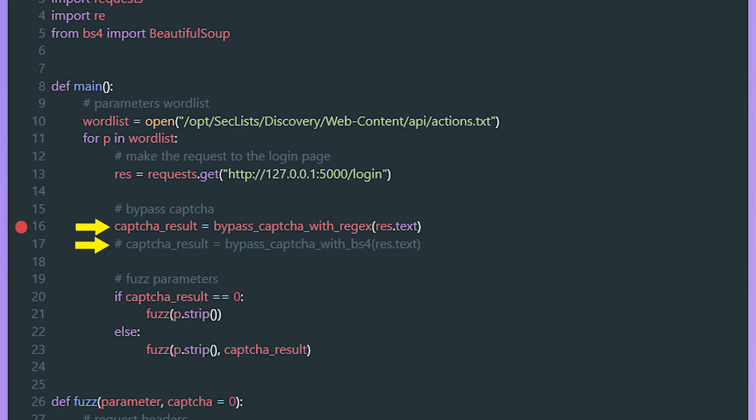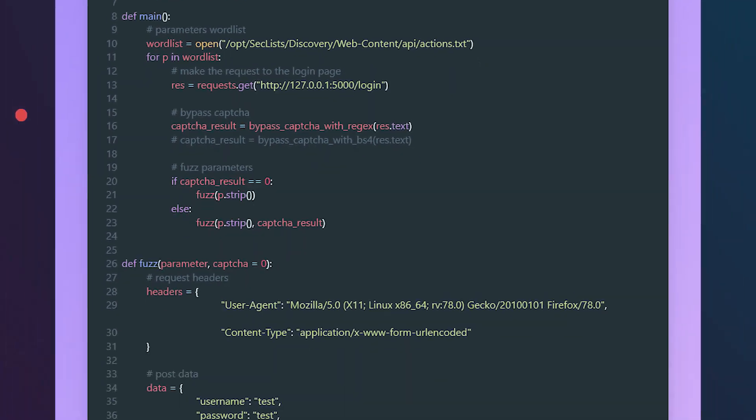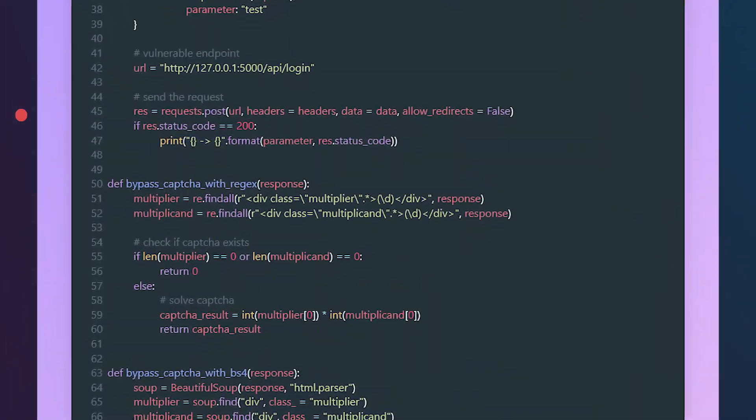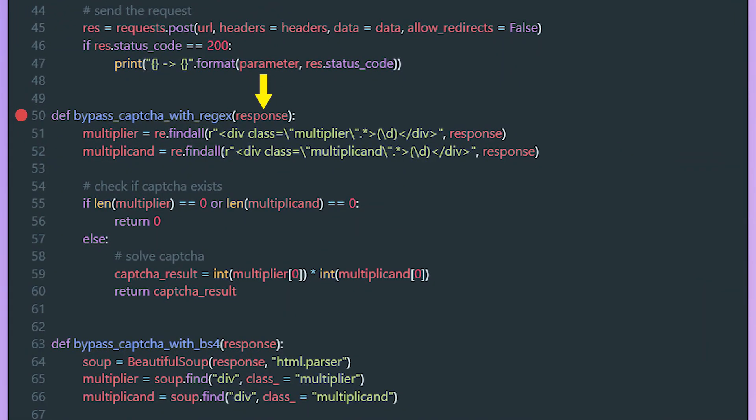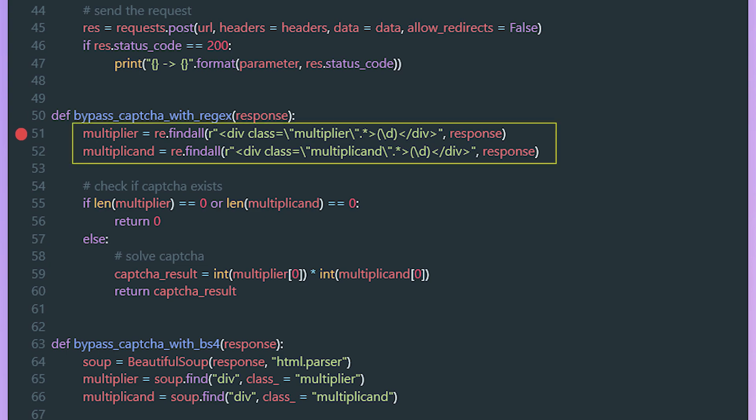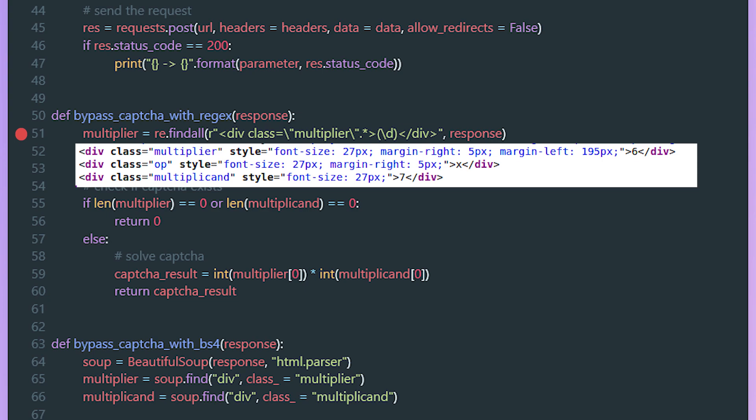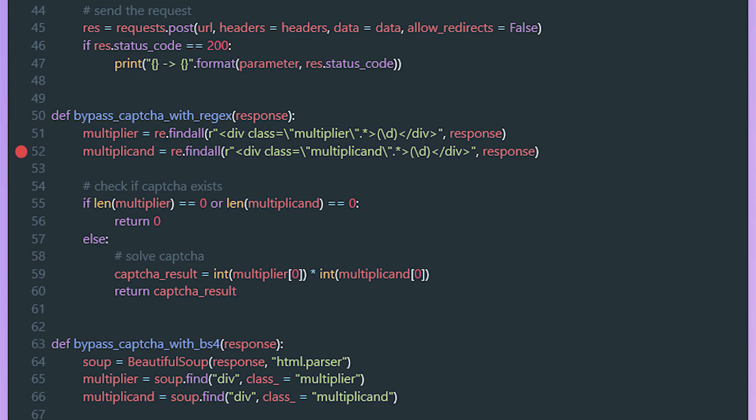Then we can bypass or carve out the CAPTCHA from the response body with either regular expressions or web scraping using Beautiful Soup. First, let's see how we can carve it out using regular expressions. In the bypass_captcha_with_regex function, we pass the whole response body. First we carve out the multiplier and the multiplicand. We search for any div tag that has the multiplier class, then the period and asterisk to match anything up until the closing tag, then we surround the number or the multiplier that we want to carve out with parentheses, then we finish off with the closing div tag. Then we do the same thing for the multiplicand. After that, we check the length of both the multiplier and the multiplicand. If we have a match, the re.findall function will return an array with a match string, and if not it will return an empty array, which means there's no CAPTCHA yet to carve out, so we return zero. Else if there's a CAPTCHA, we do the multiplication and return the result.